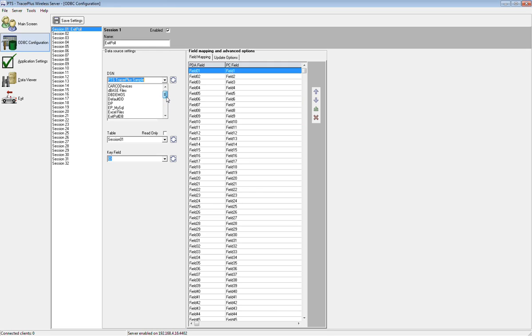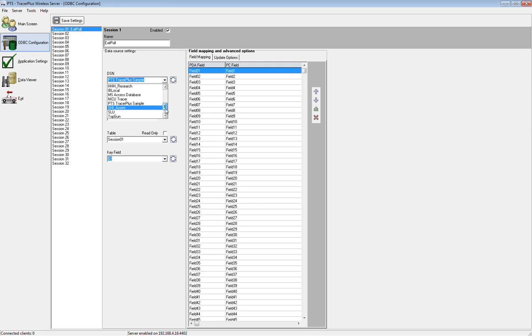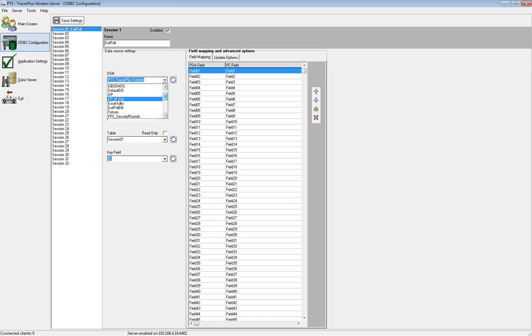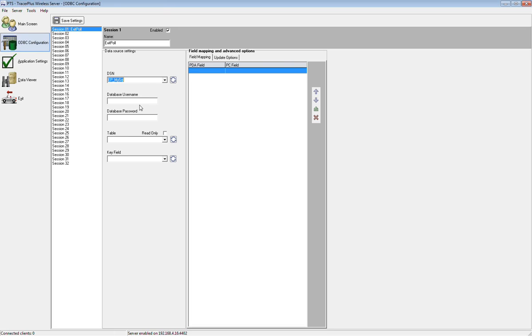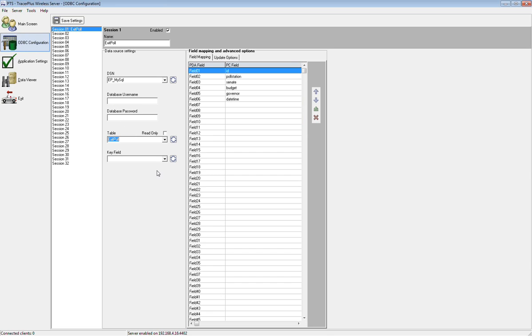The first thing I'm going to select is the database that I want to send this data to. This database list or data source list is populated with all of the ODBC data sources available on this system. One by default is the PTS Tracer Plus sample, an access database pre-installed with wireless server. You can also add new ones using the Windows control panel. In this case, I set up an exit polling MySQL database, which is loaded on our web server so you guys can see the real-time information appear on the website when it's posted. I'm going to select that database. Once I select it, the table dropdown populates with all the available tables in this MySQL database. I'm going to pick the exit poll table.